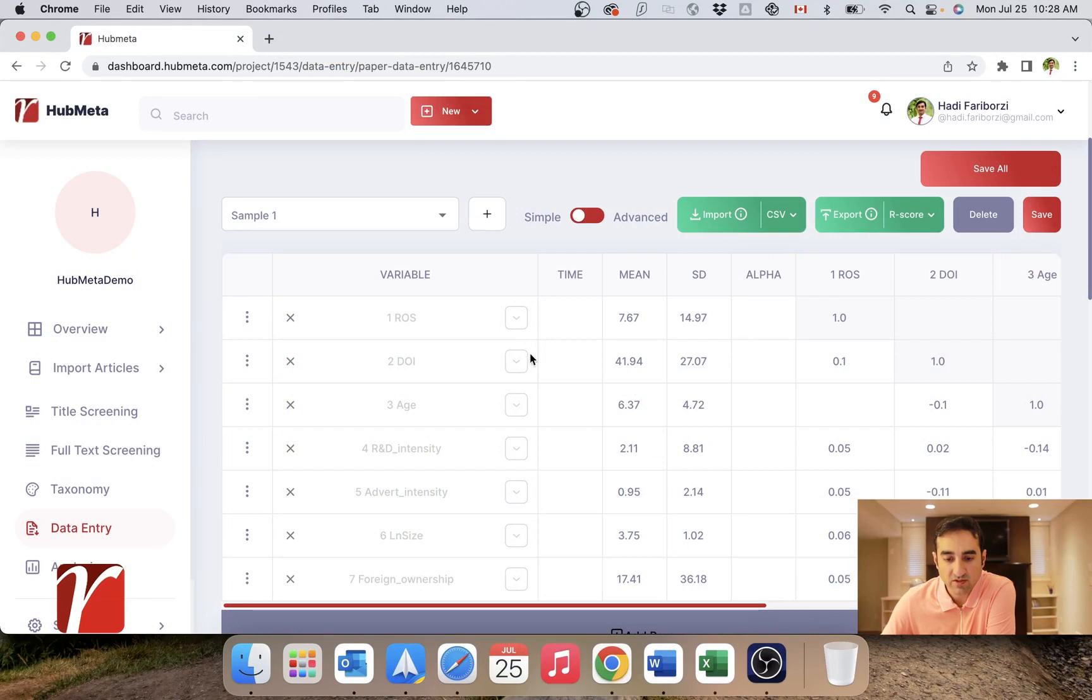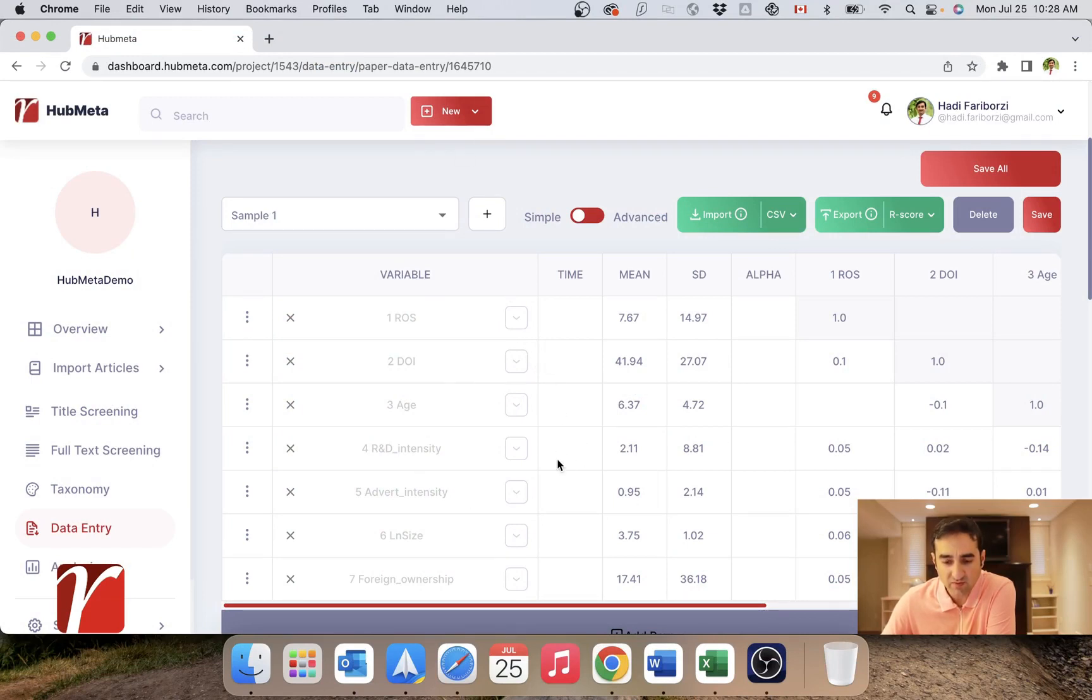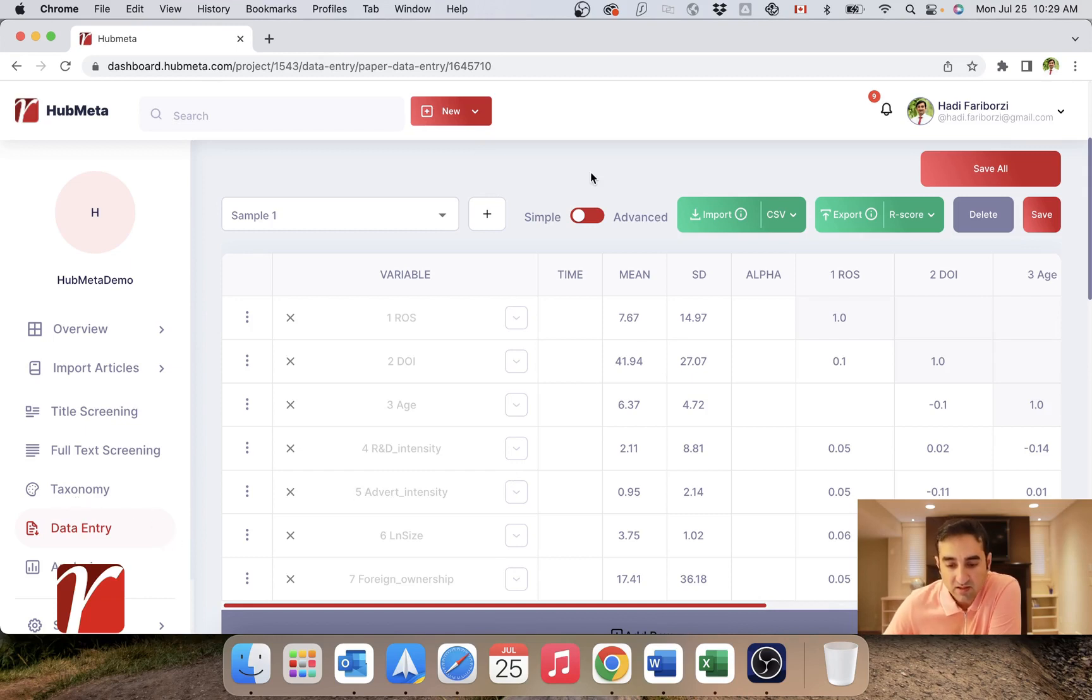So this is the correlation table that I've imported into my project. We will do a full video on taxonomy in HubMeta, but for now, the only thing I need is to define measurements that would match the measurements that were used in the paper.